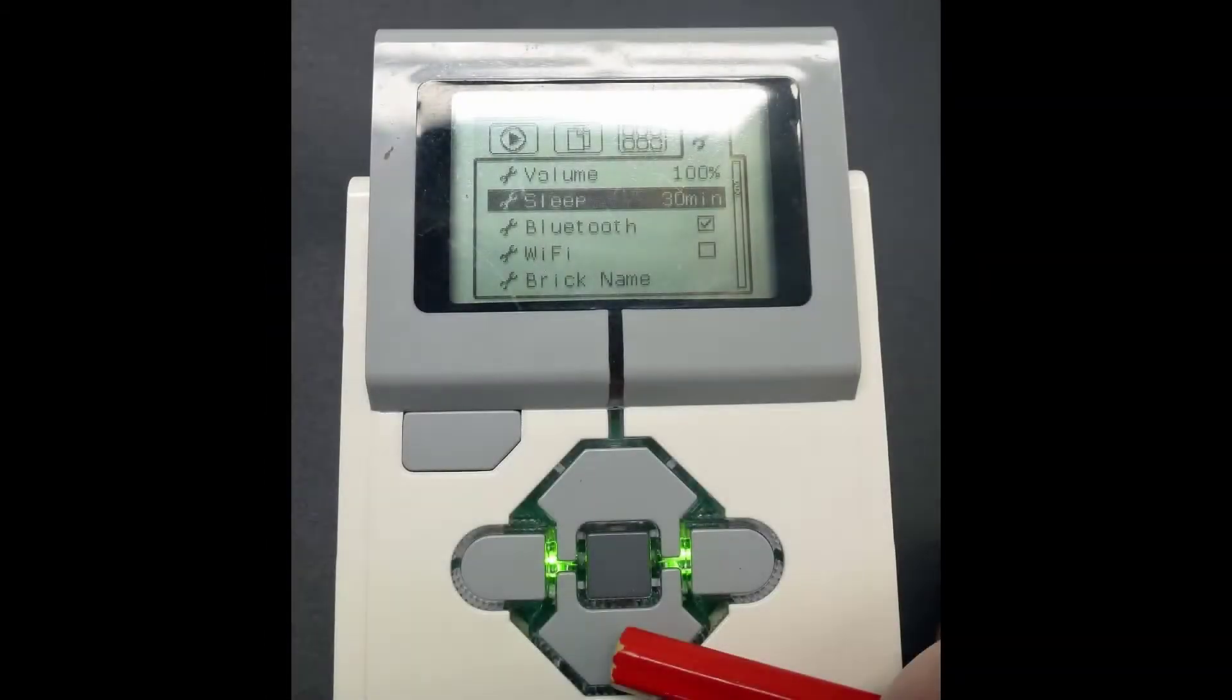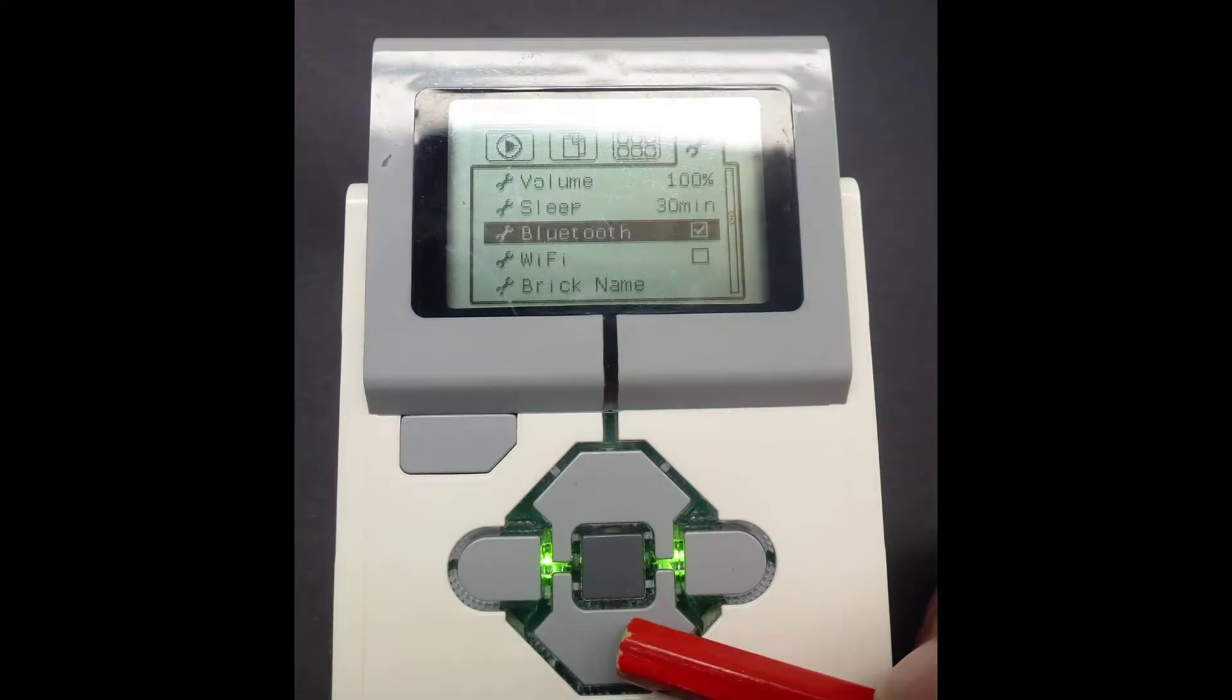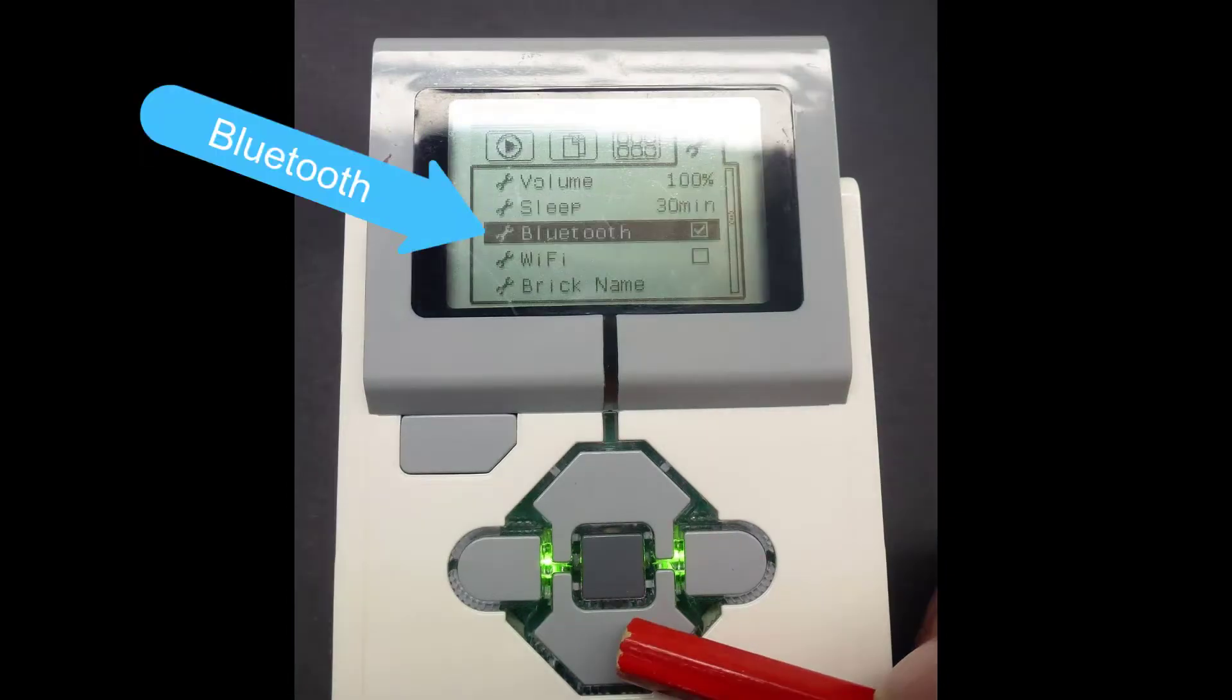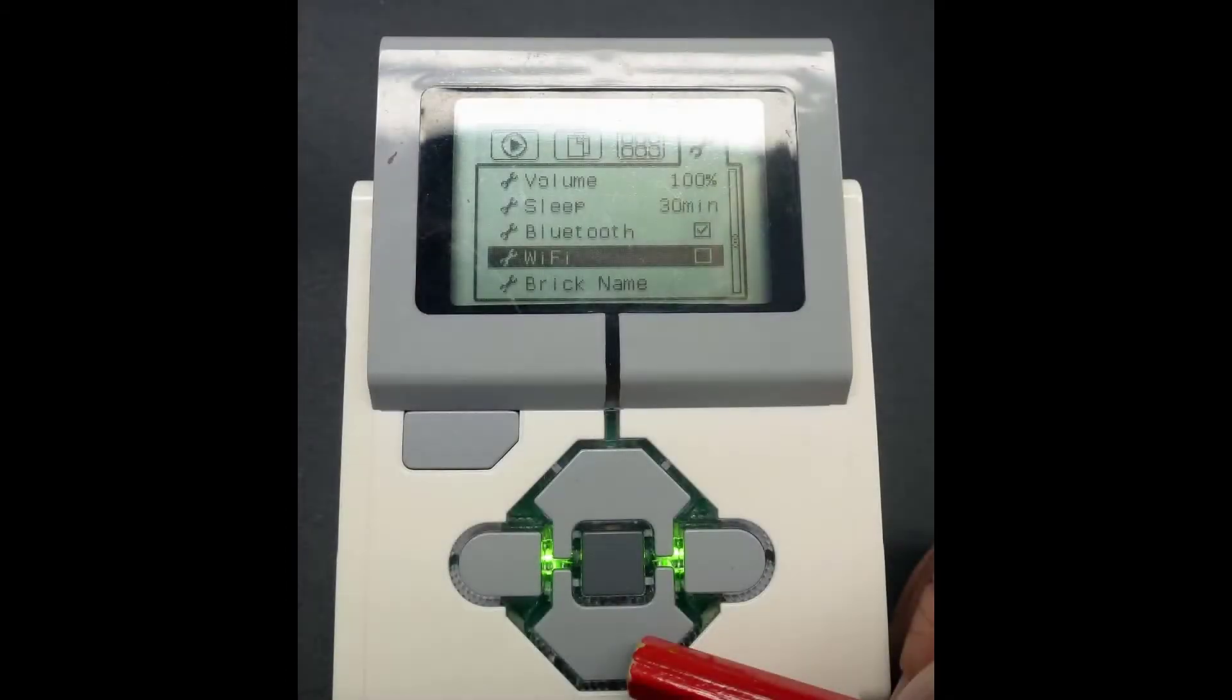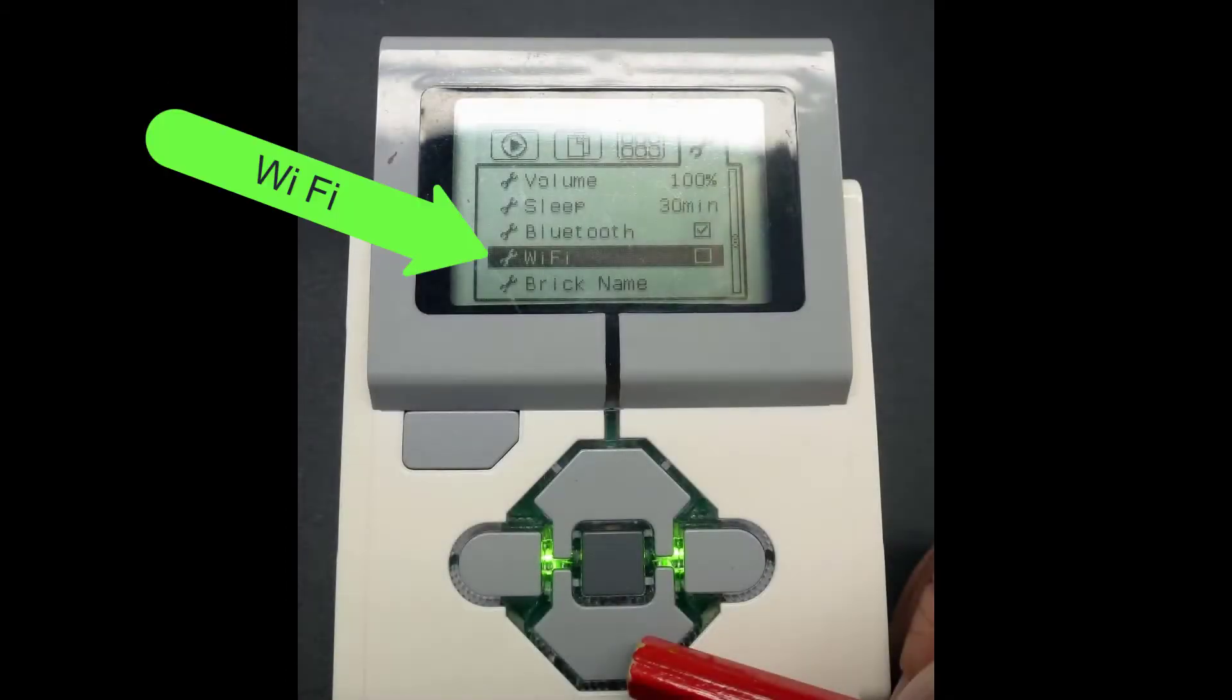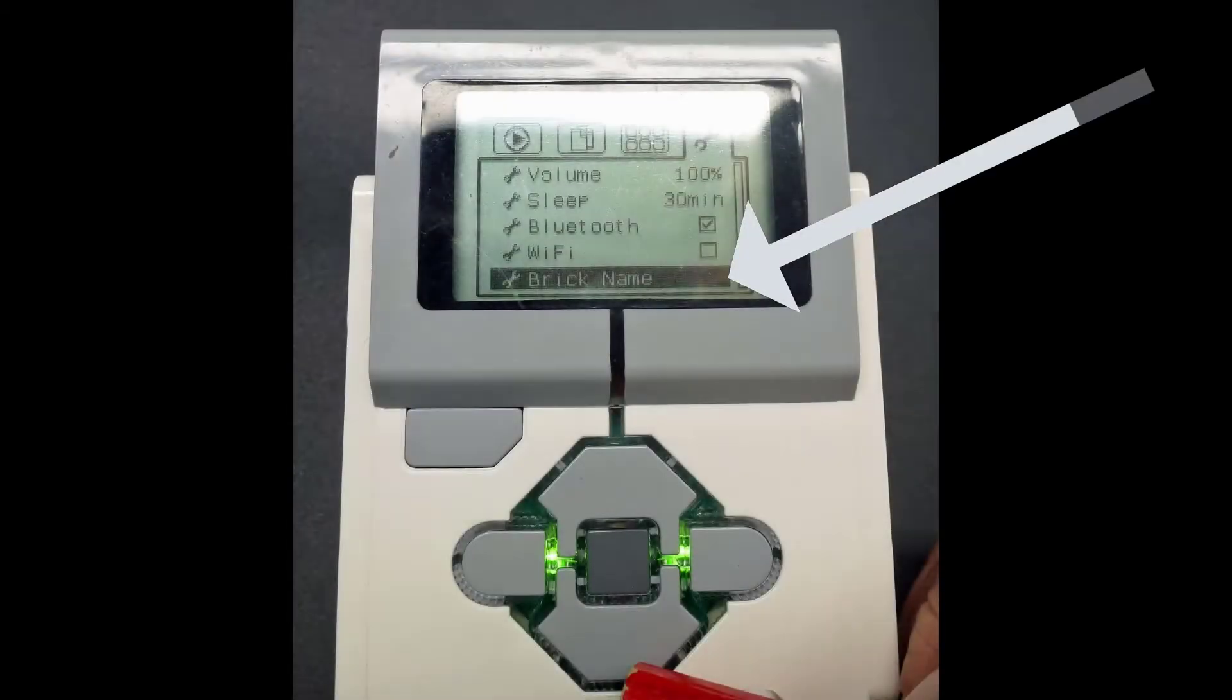Press the down EV3 button. Sleep is selected. Press the down EV3 button. Bluetooth is selected. Press the down EV3 button. Wi-Fi is selected. Press the down EV3 button. Now if you see BrickInfo selected,